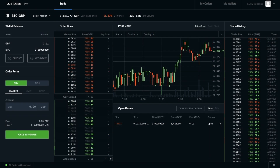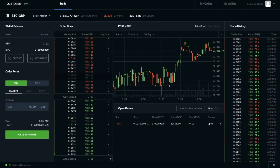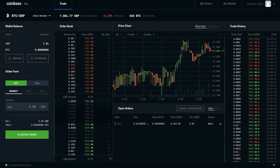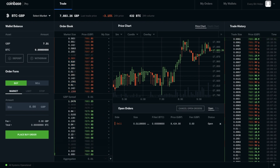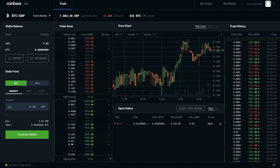For those of you who are familiar with GDAX, it does have the same functionality and look and feel, but it has been since rebranded as Coinbase Pro.